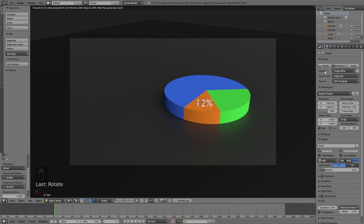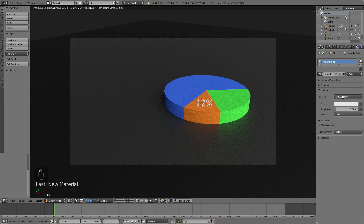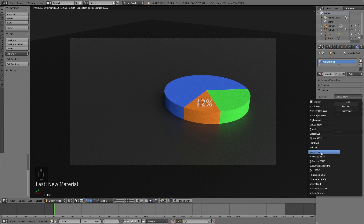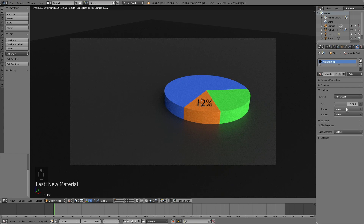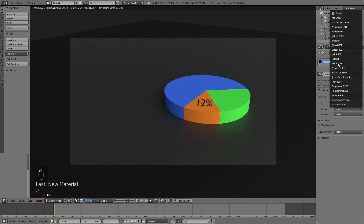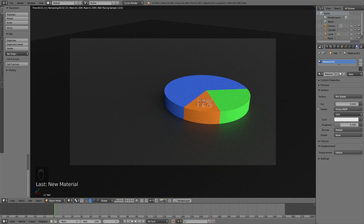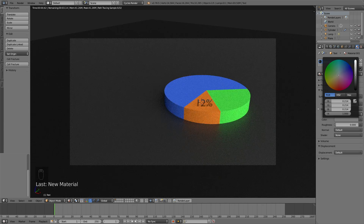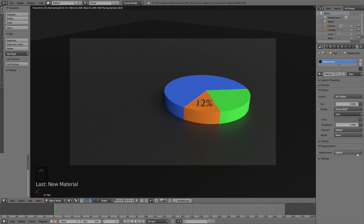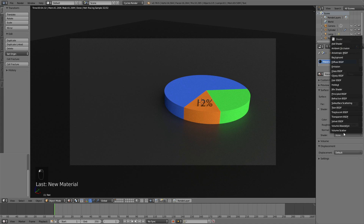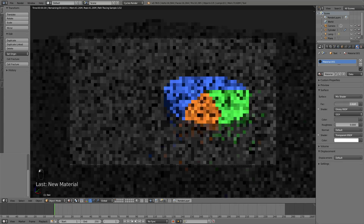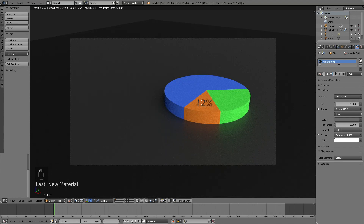Let's add a material for the text. We're going to use a Mix Shader because we're going to animate the transition from a glossy material to a transparent material. The first shader is going to be a Glossy material with roughness 0 and a slightly darker color. The second shader is going to be the Transparent shader — so it's going to start off transparent in the animation, then we'll get to see the 12% text appear. Let's call this material Percentage Orange.